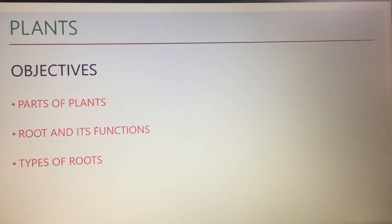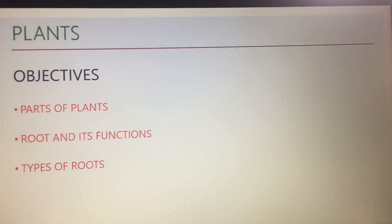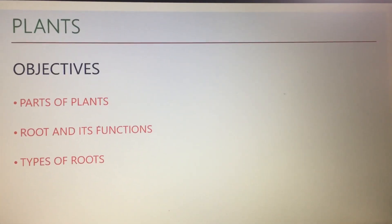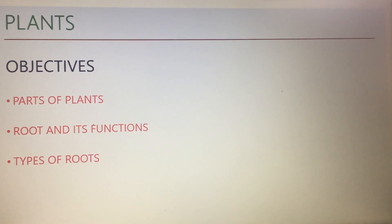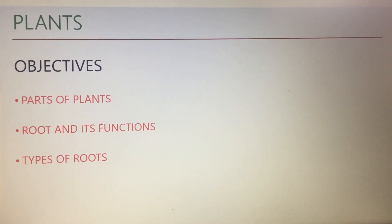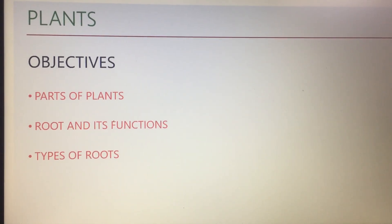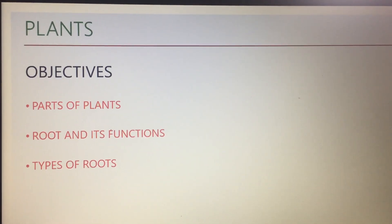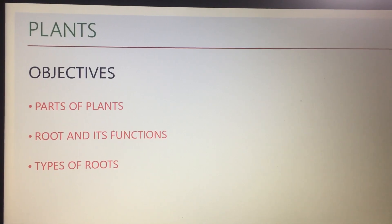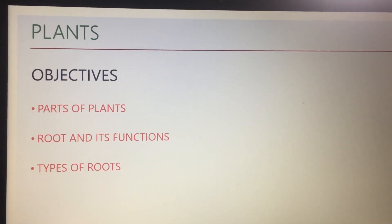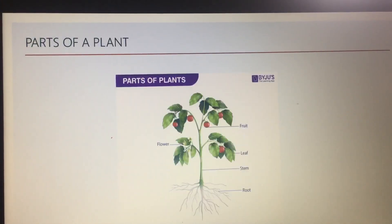So today I am here with the second chapter of your science, that is Plants, for class 4. In this chapter we are going to study the parts of plants, then root and its functions, and the third is types of roots. These three things we will study in this chapter. So first, let's start with the parts of plant.